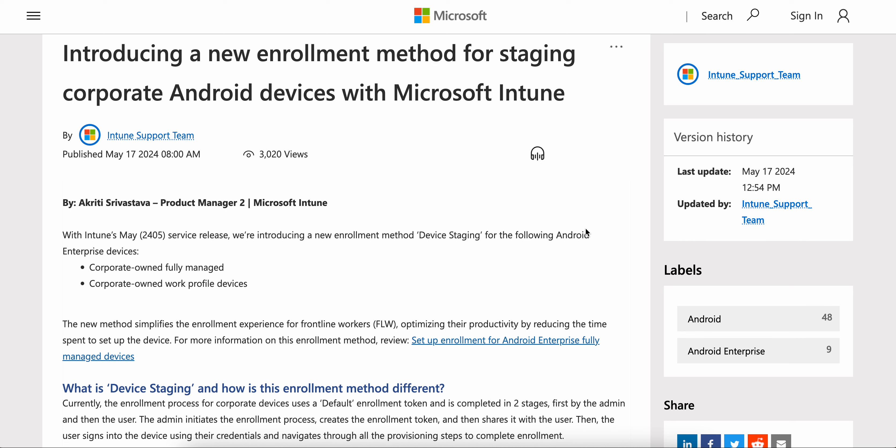You can also learn about mobile operating systems, Windows, or Mac operating systems. So if you are working as a consultant or an engineer in an organization or as a freelancer, this is a place where you can learn and become an expert. In this video, I am going to show you how and why Microsoft has introduced a new enrollment method for staging.